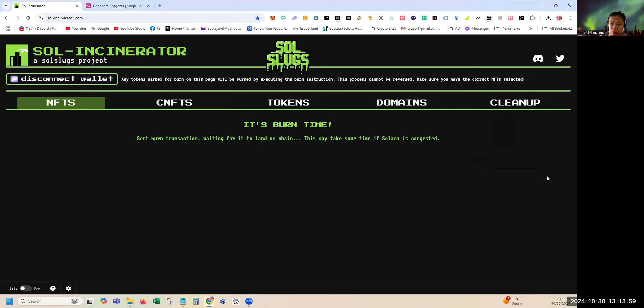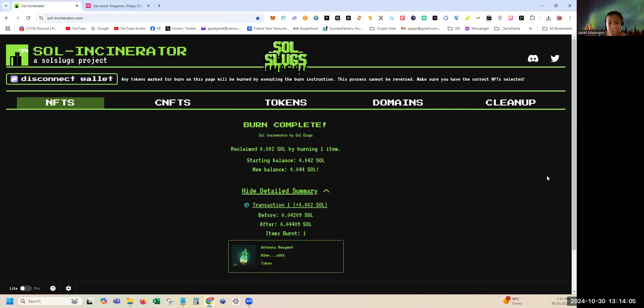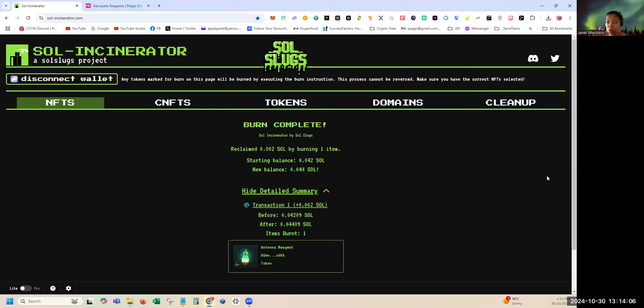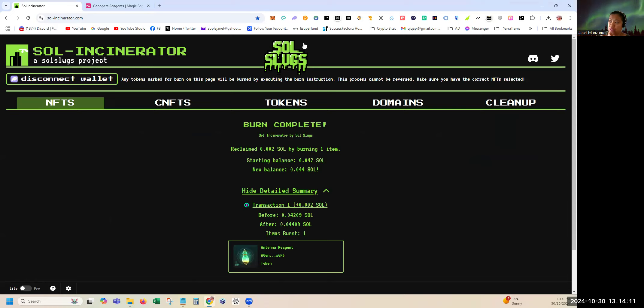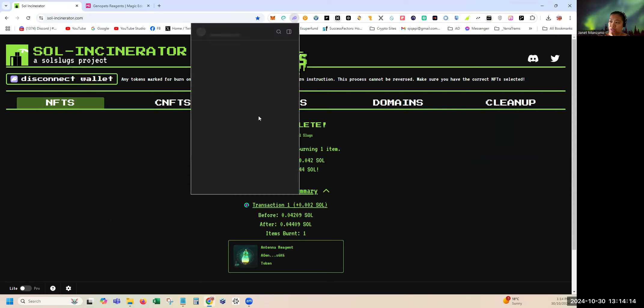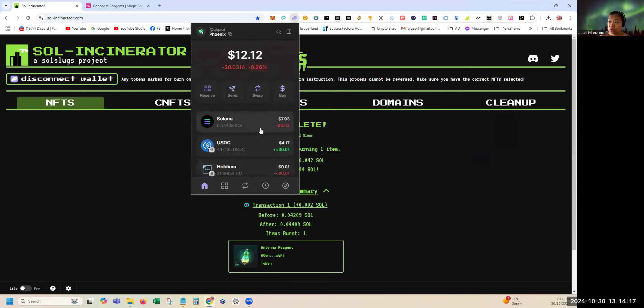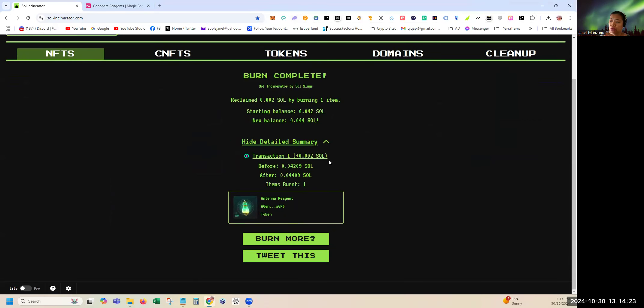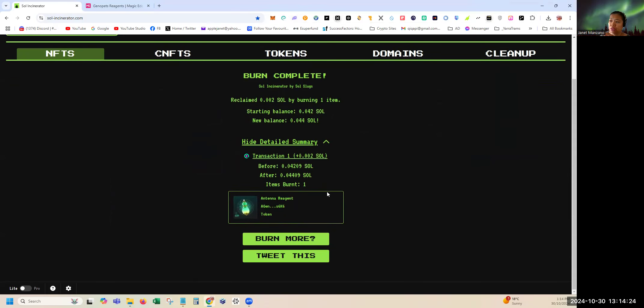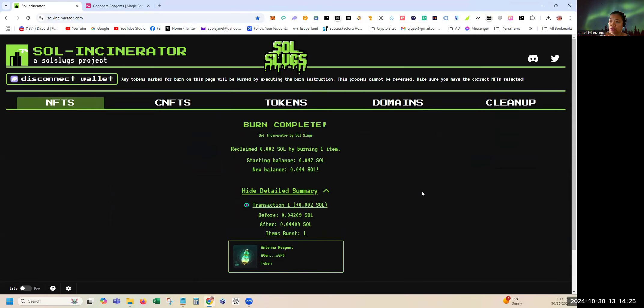Don't forget this is irreversible, it cannot be reversed. Confirm, approve it in your Phantom wallet. As you can see here it will add up 0.002. Confirm. Just don't touch your computer while you're doing transactions online. Once it's processing, avoid touching it.